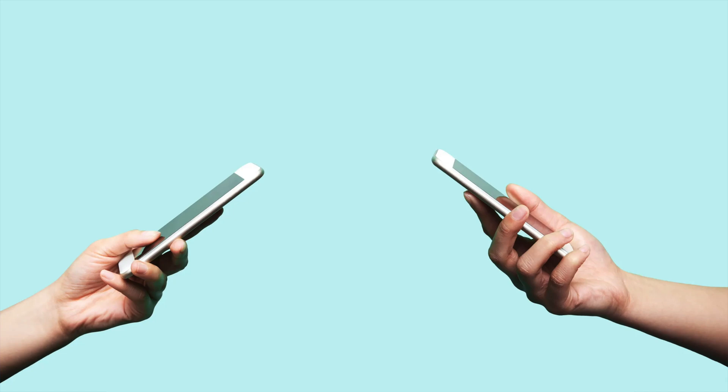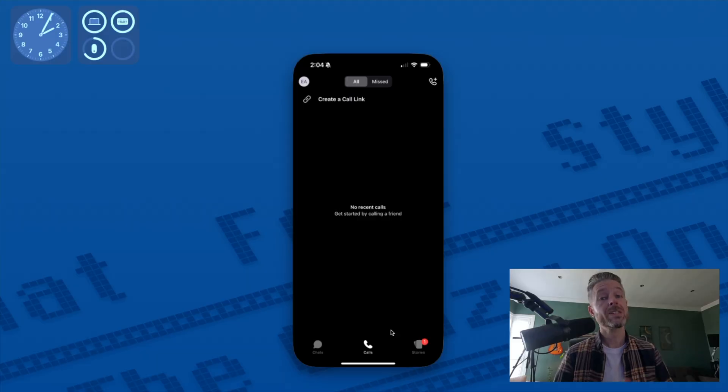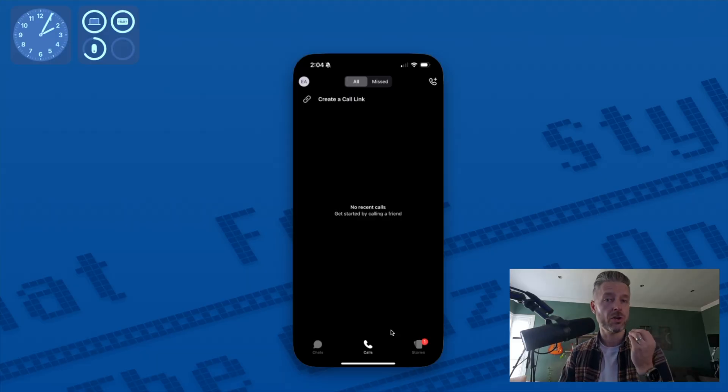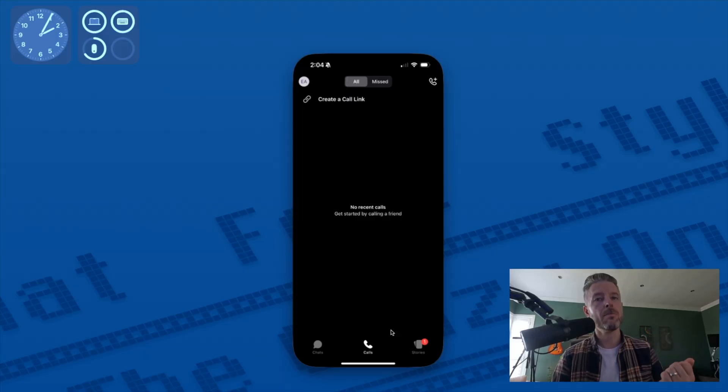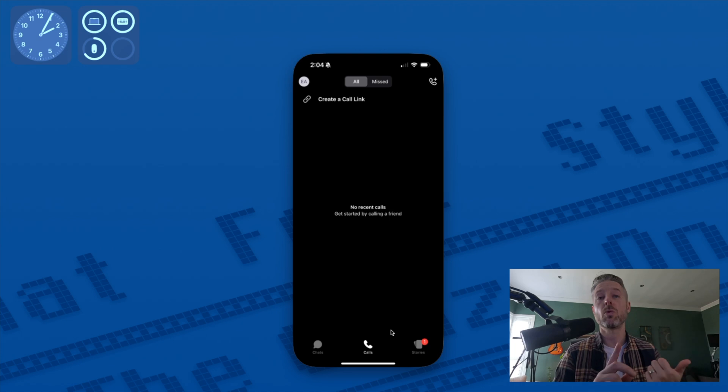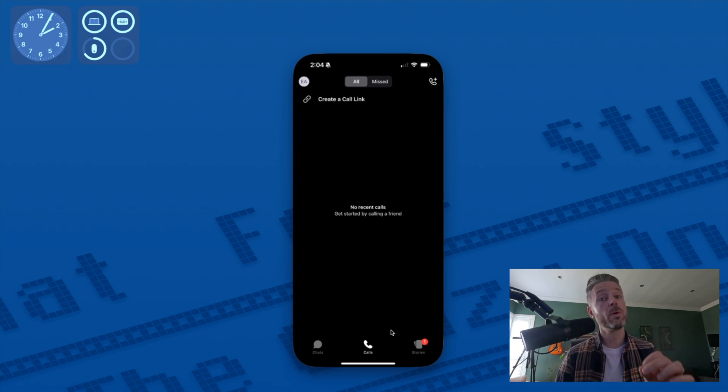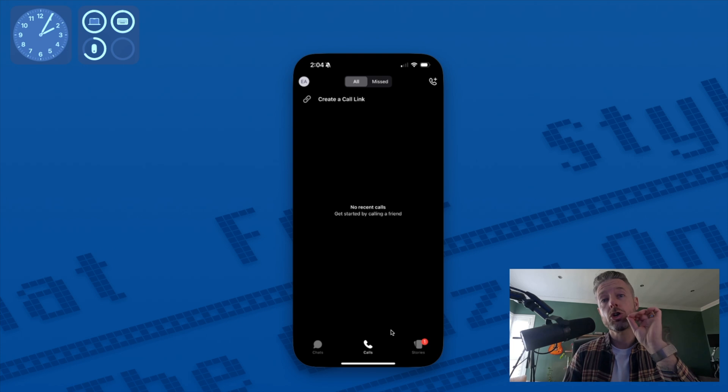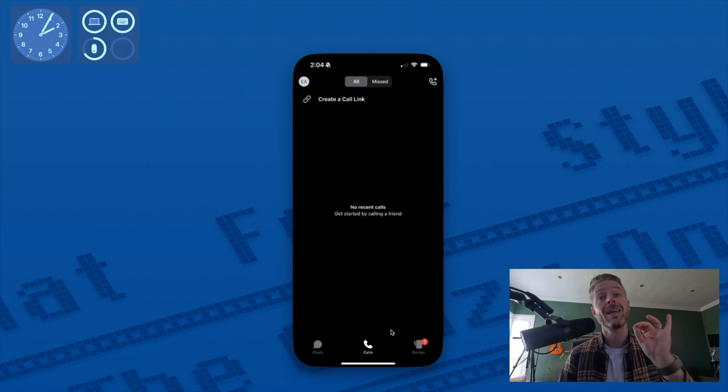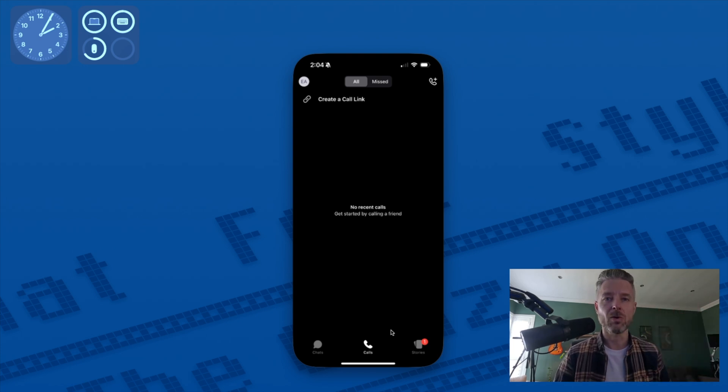So yeah, I absolutely love Signal. Now, I would say out of the three, this is probably the one that is the most secure, but of course, keeping in mind that iMessage is widely used, WhatsApp is widely used, Signal, not as much, but if you want to ensure that you've got the most secure encrypted and secure messaging app, this is the one.